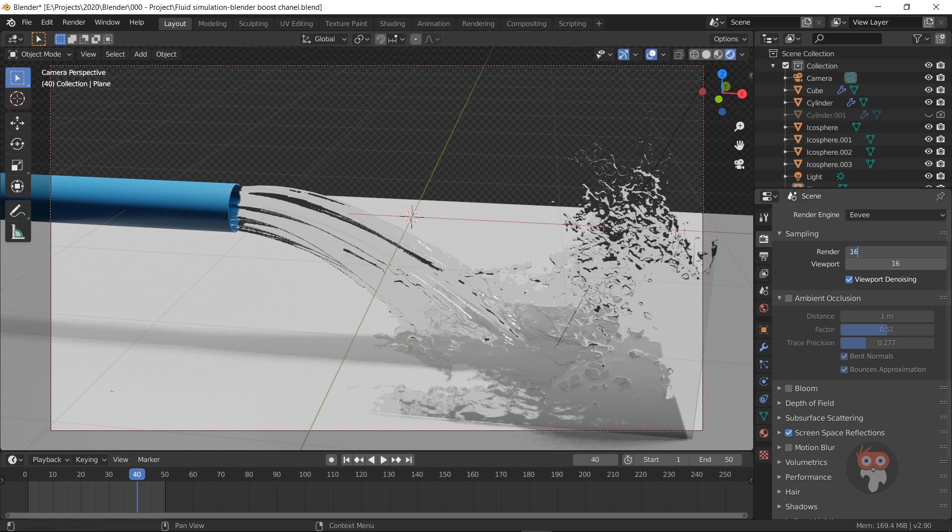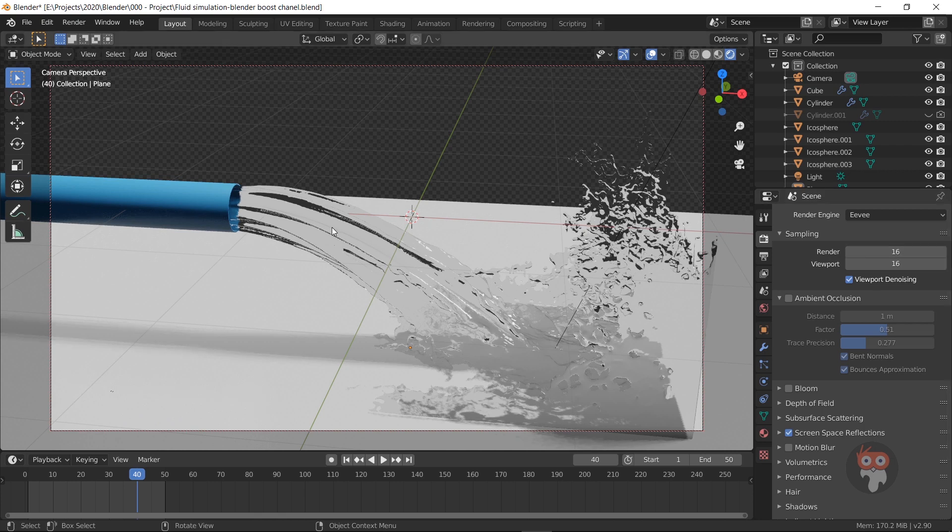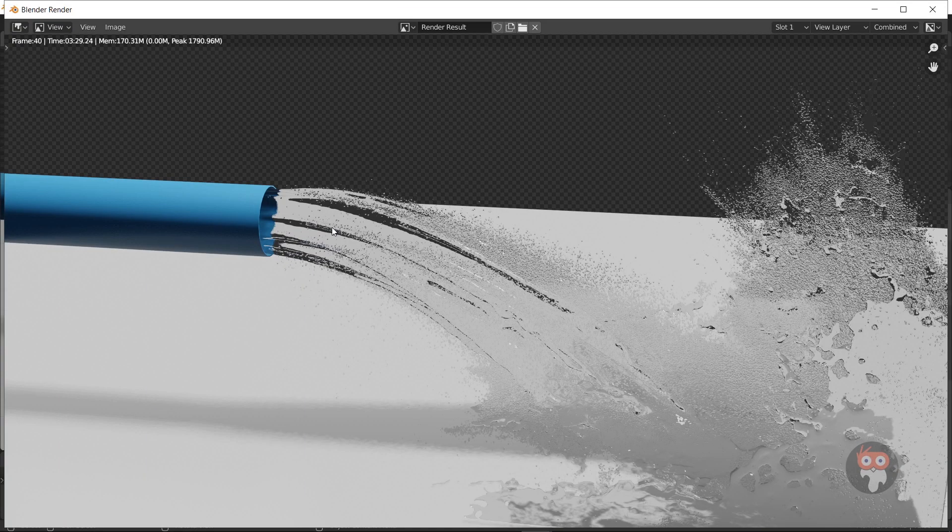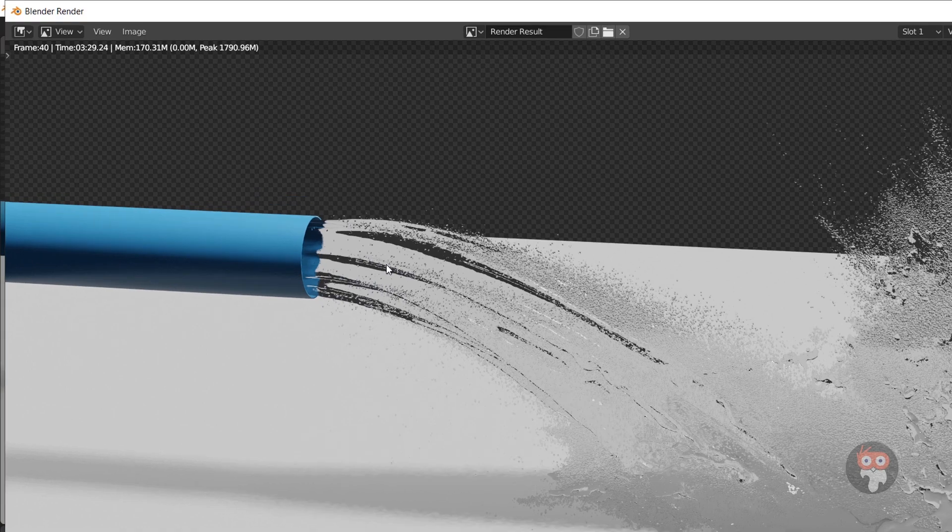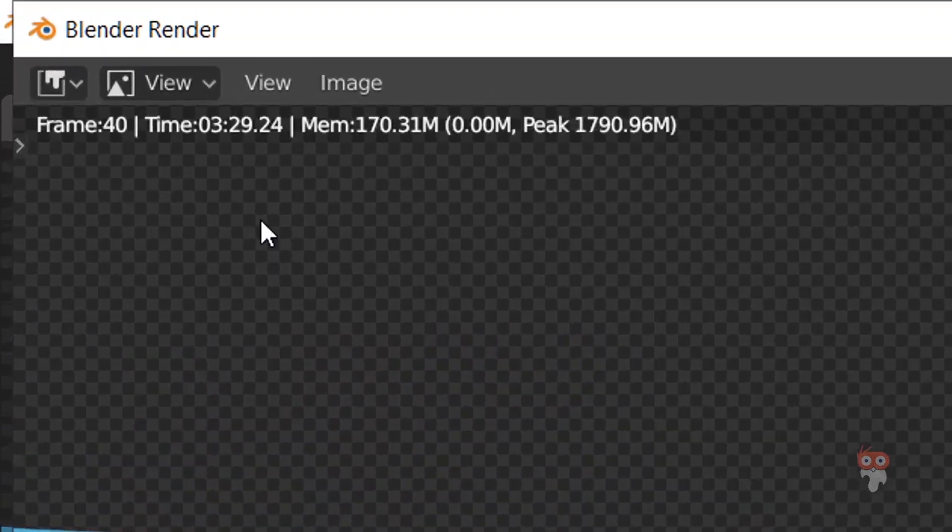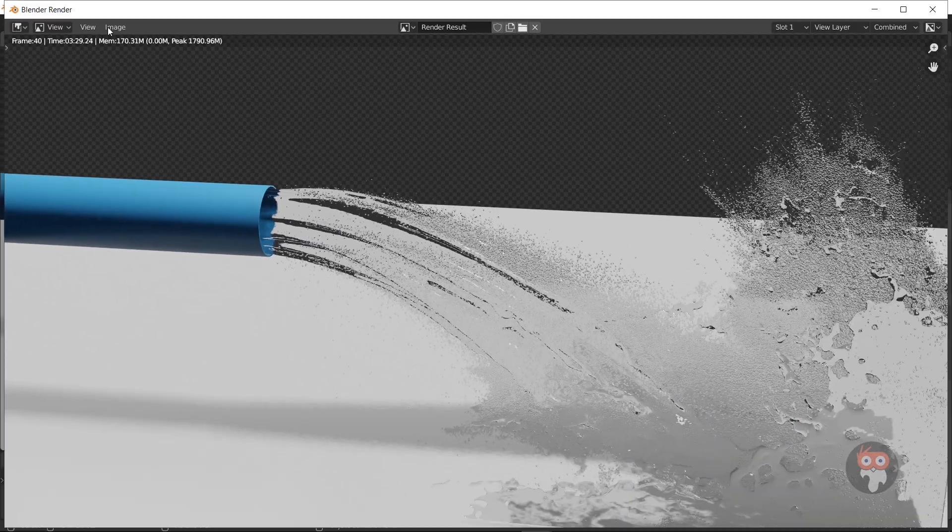Now I render with 16 samples. It takes just 3 minutes and 29 seconds.